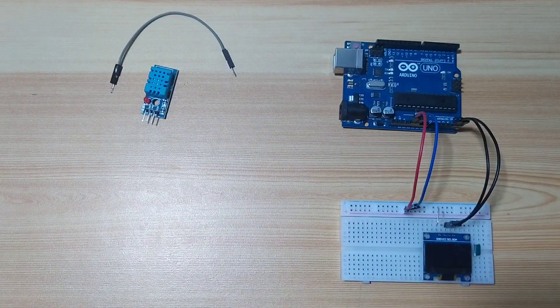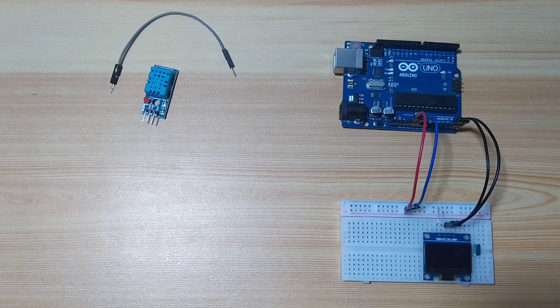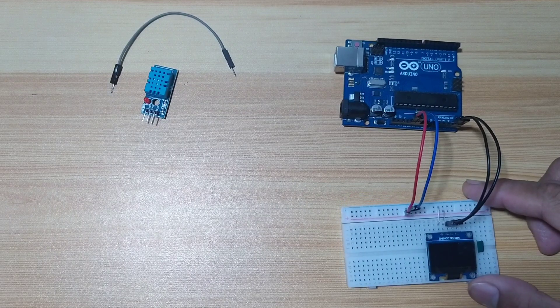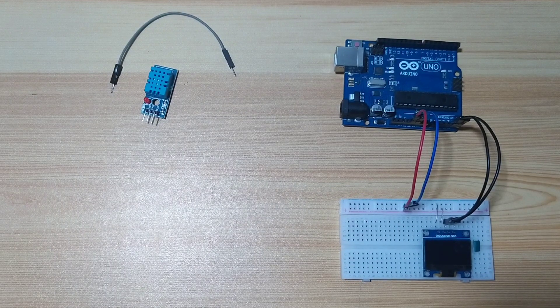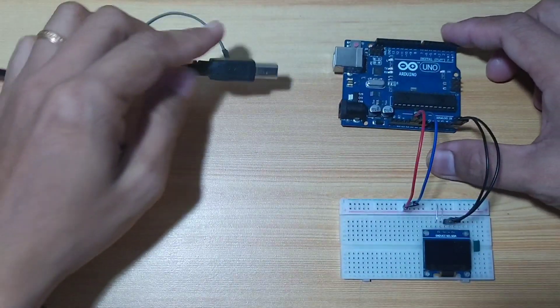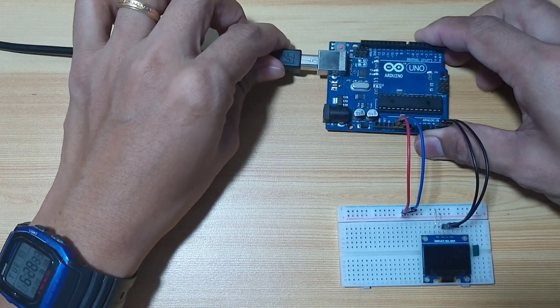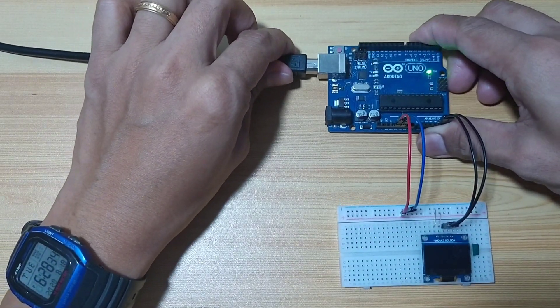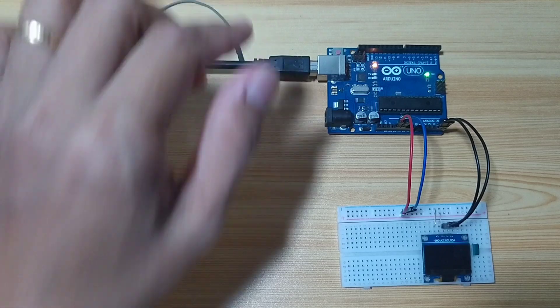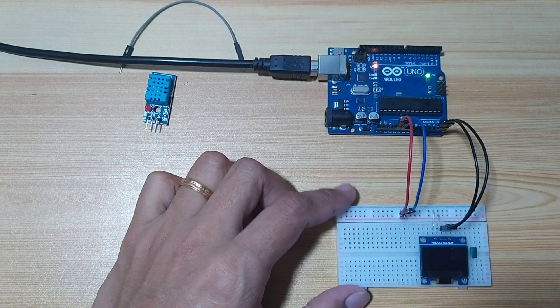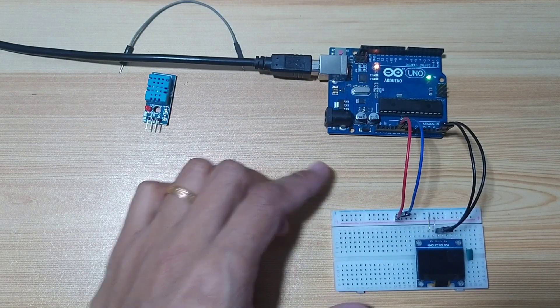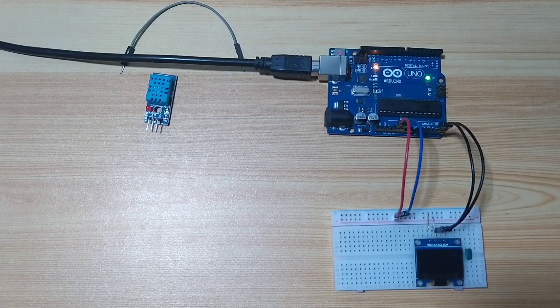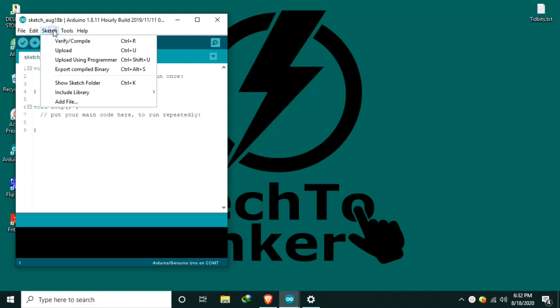Now, let us upload an example source code for us to try our OLED display. First, let me connect our Arduino Uno board to our computer. As you can see, as of now, there is no display. Let us go to my desktop. In order for us to be able to use the 0.96 OLED display, we need the following libraries.